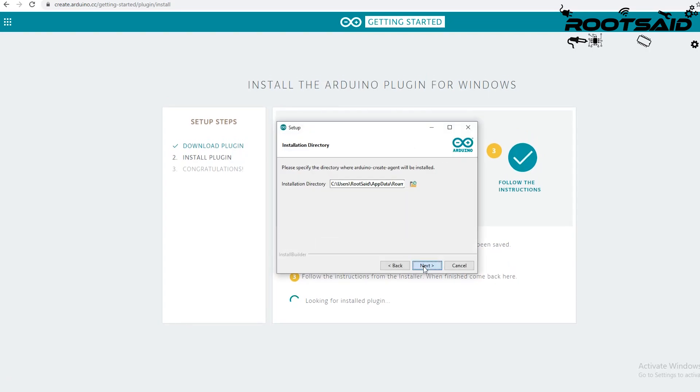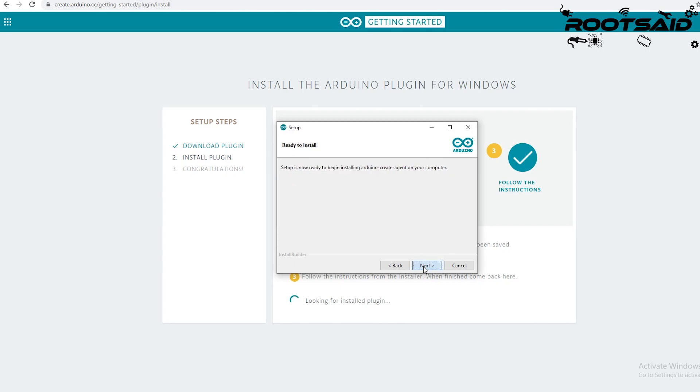You can simply download the plugin, open it, click next, next, next and it's finished.